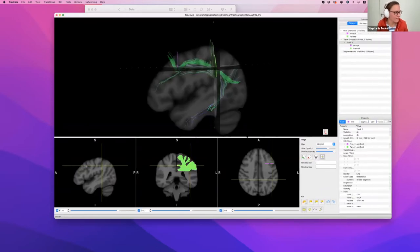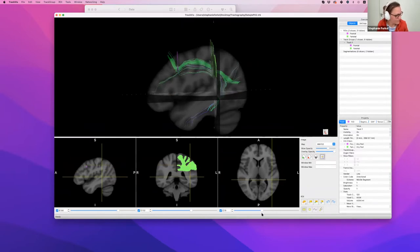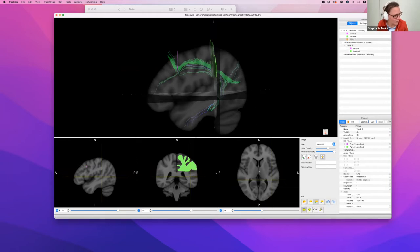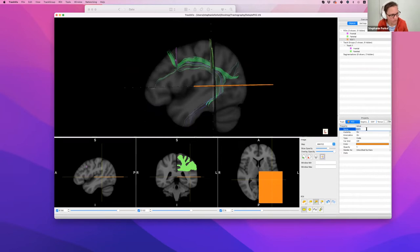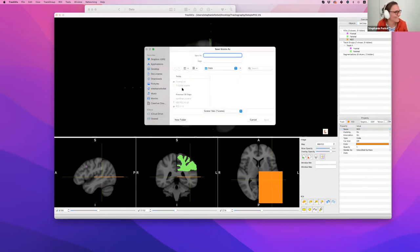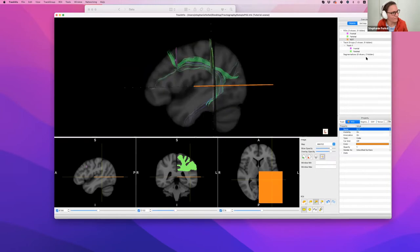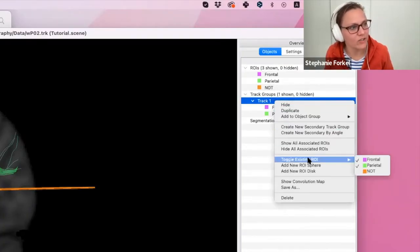I'm going to come back down until I hit Heschl's gyrus, draw a square — boom — to take out the temporal connections. Make sure I don't touch any of the connections I want. Rename this region 'Not.' Save as 'Tutorial.'